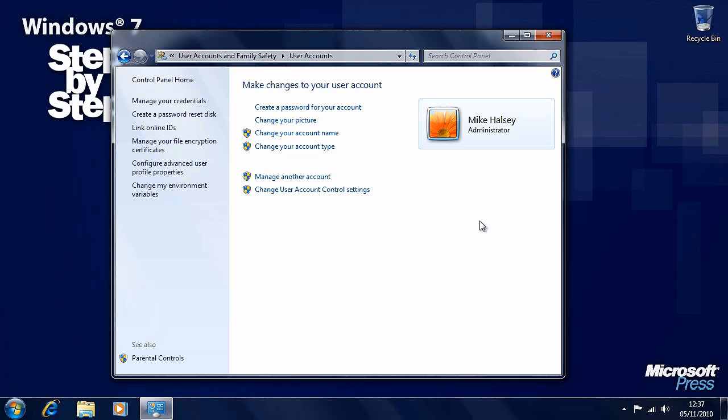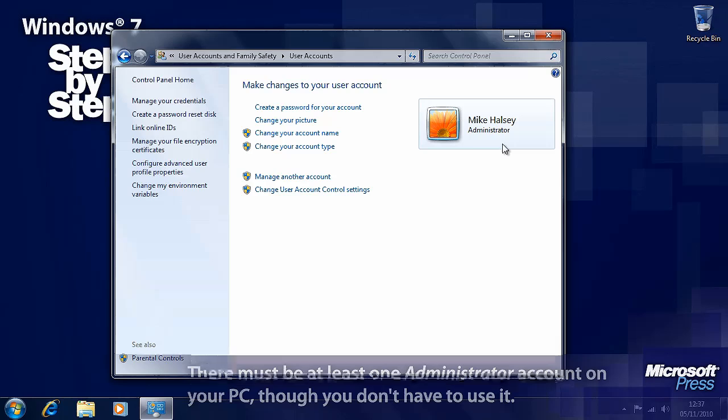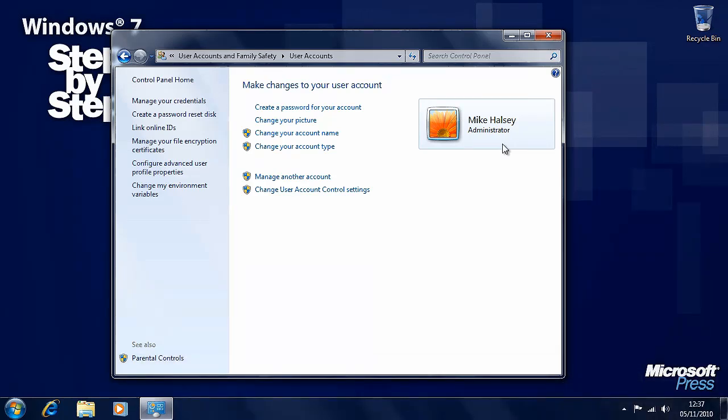Now let's look at the different types of accounts we have first. Here we have an administrator. Administrators are people who can make whatever changes they want to the computer. They have full permission to make changes with Windows and install and uninstall software. You also have a standard user account. Standard users are much more limited in that they can only change settings that affect their own user account. They can't change settings that affect other users, which can limit their ability to install software.